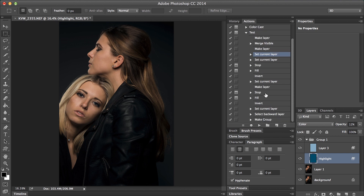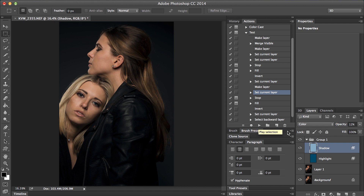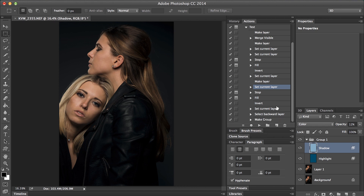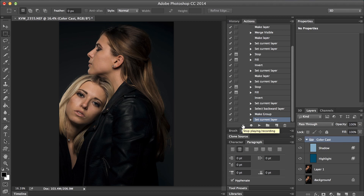Then go down to the other layer. Select layer 3, find the make layer step, and hit record. Change this to 'shadow' and stop. Then do the same on the group layer — we'll call the group 'color cast'. Stop. We should be good now.